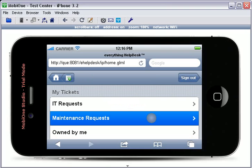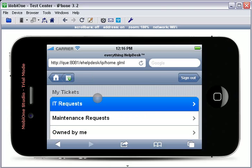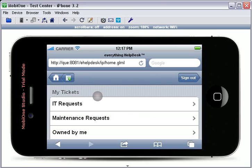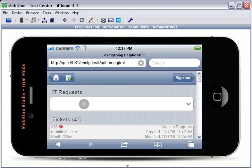Once you have logged in, the My Ticket screen will appear, showing all of the tabs that would appear on your My Ticket screen on your computer. To view the tickets in a tab, simply touch the tab.